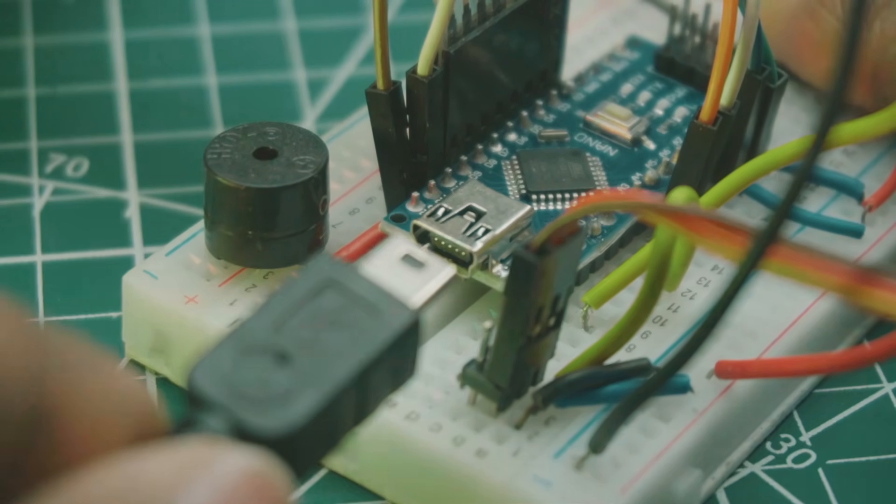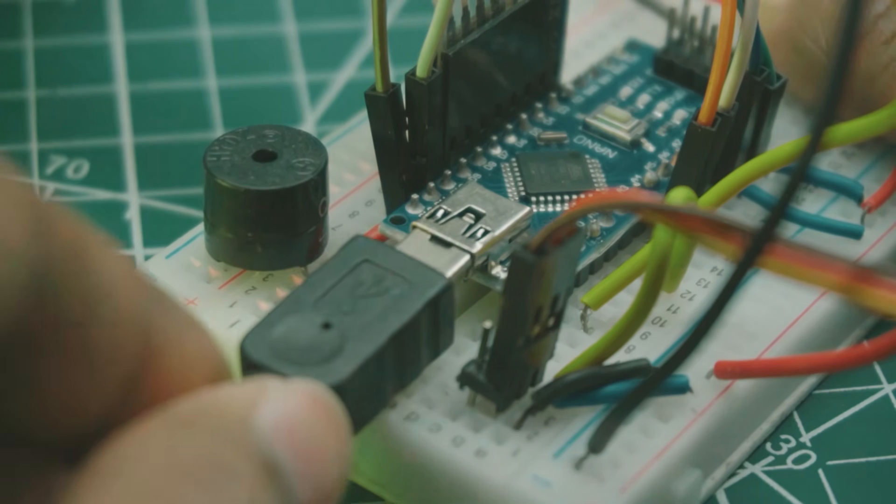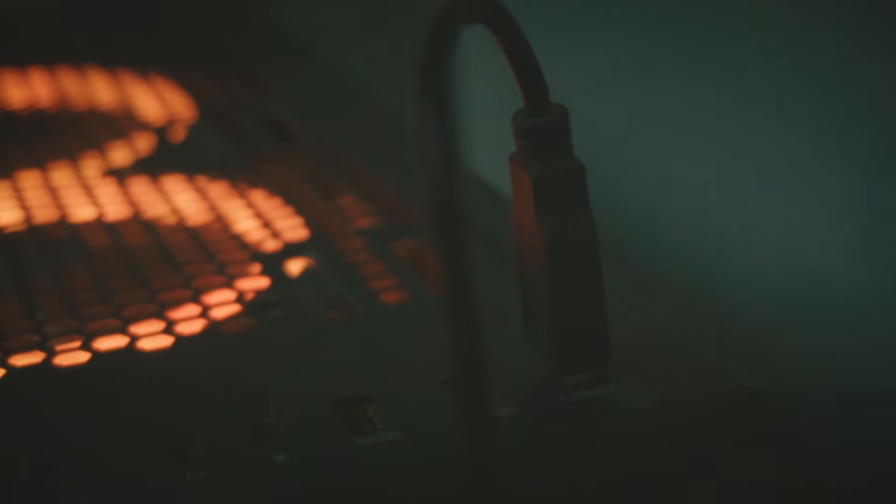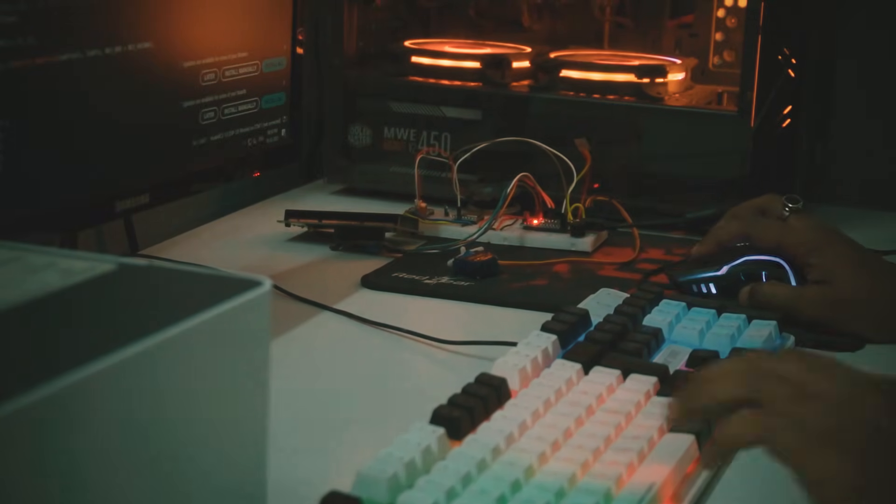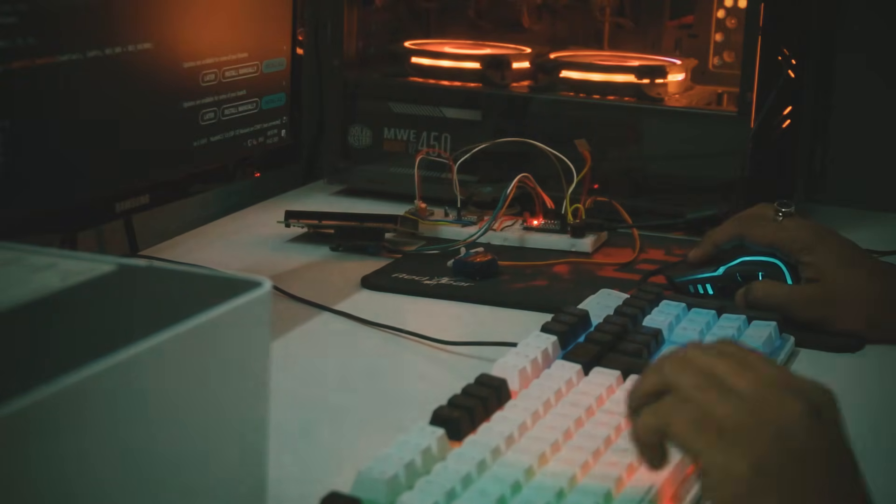Now connect micro USB cable with Arduino and your PC to upload code. After successfully compiling the source code, hit upload button at Arduino IDE to upload the code into Arduino.